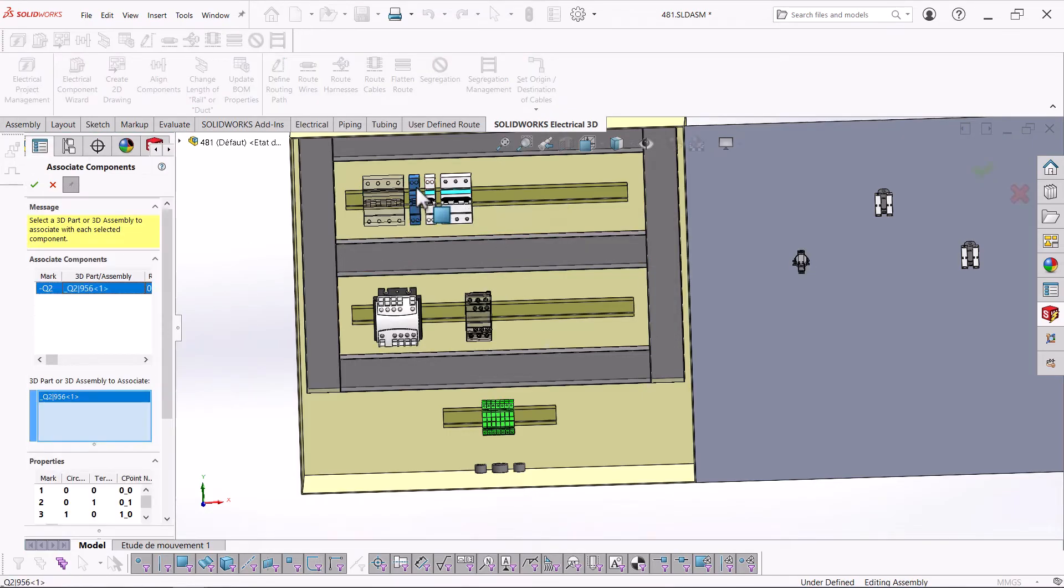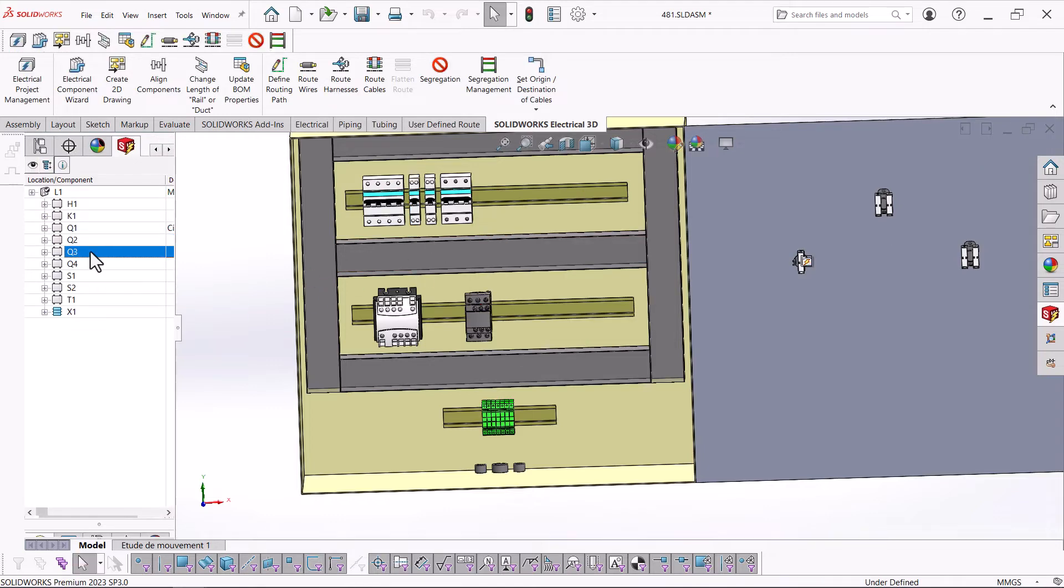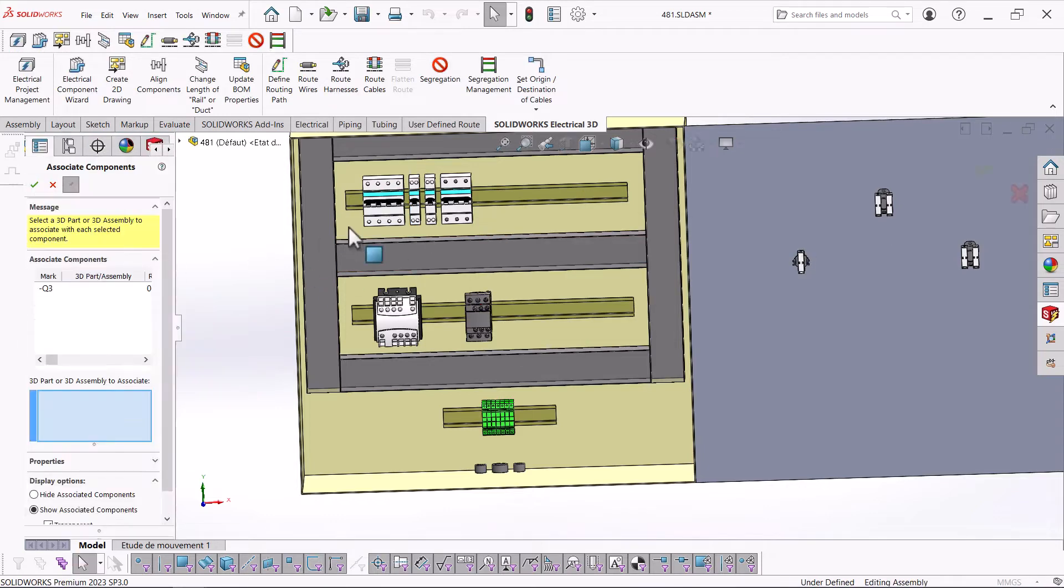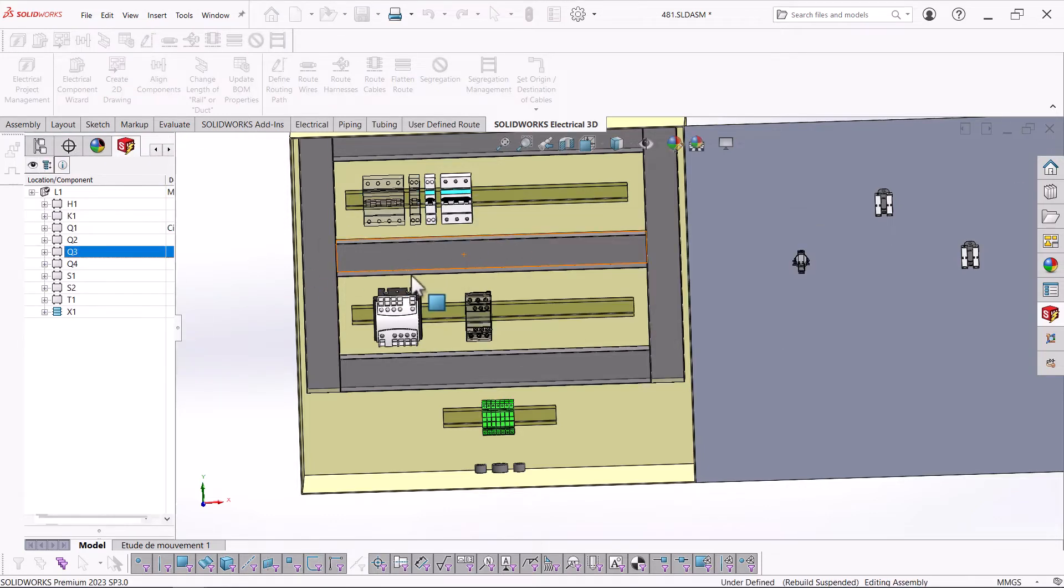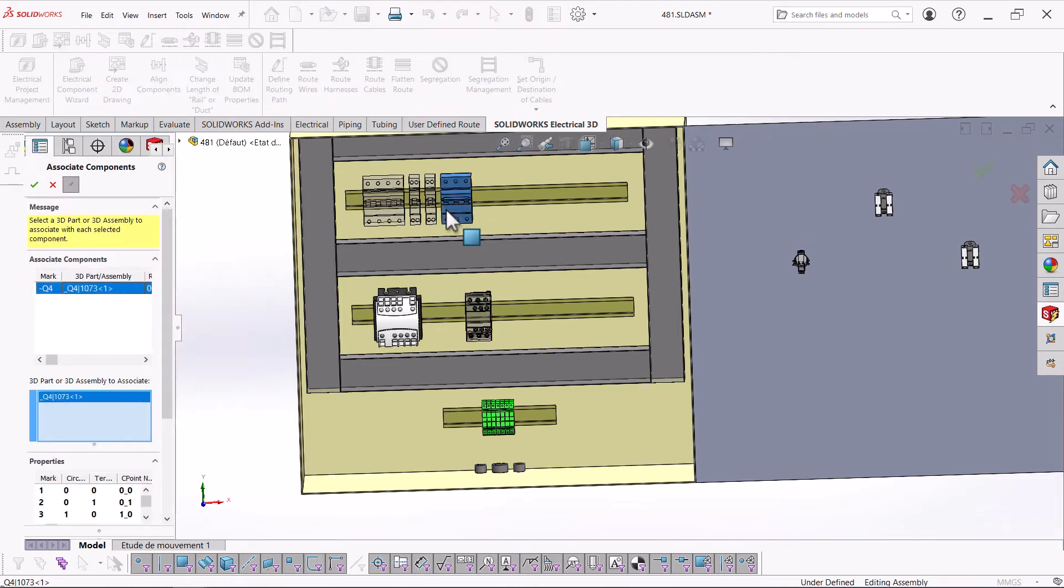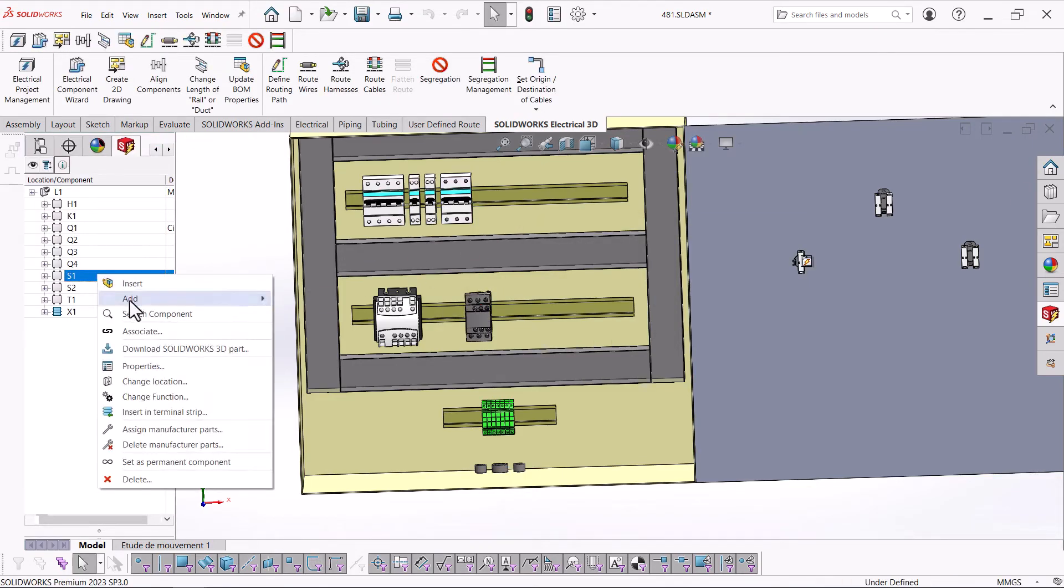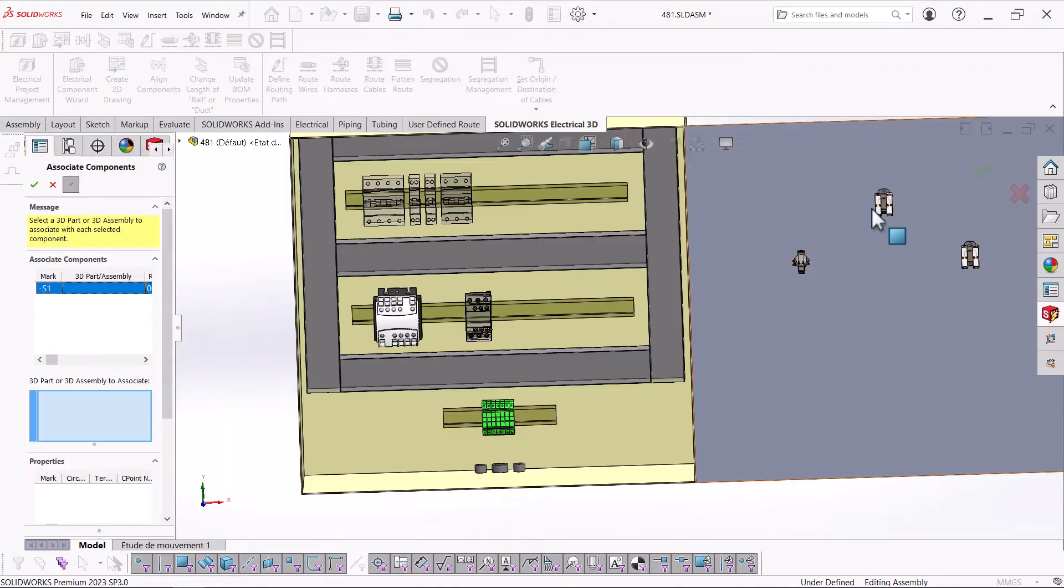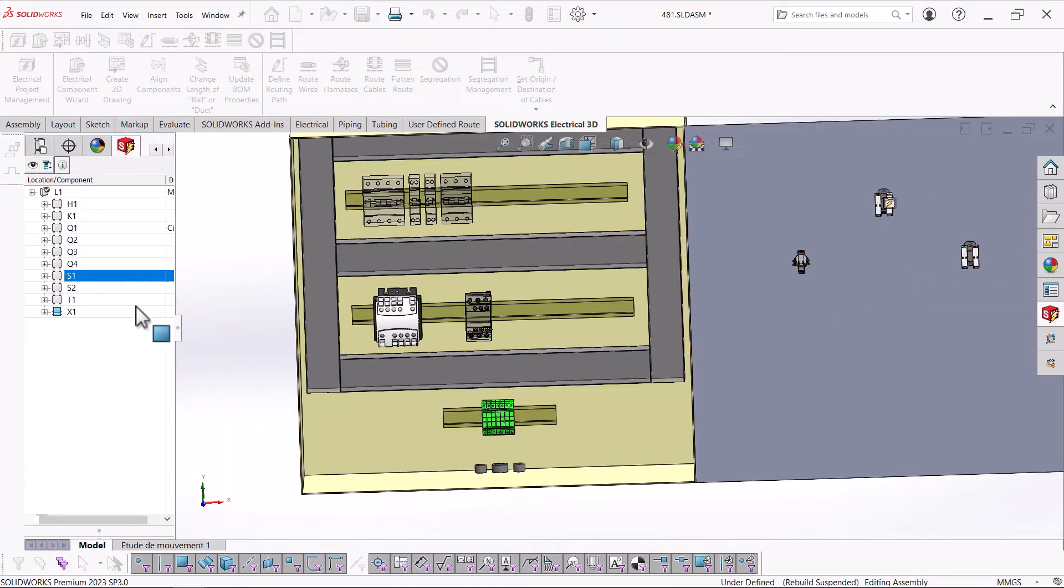This will ensure that the components will be routed as intended from the electrical schematics project. Once each component is assigned, the 3D model will then be added to the electrical component manager.